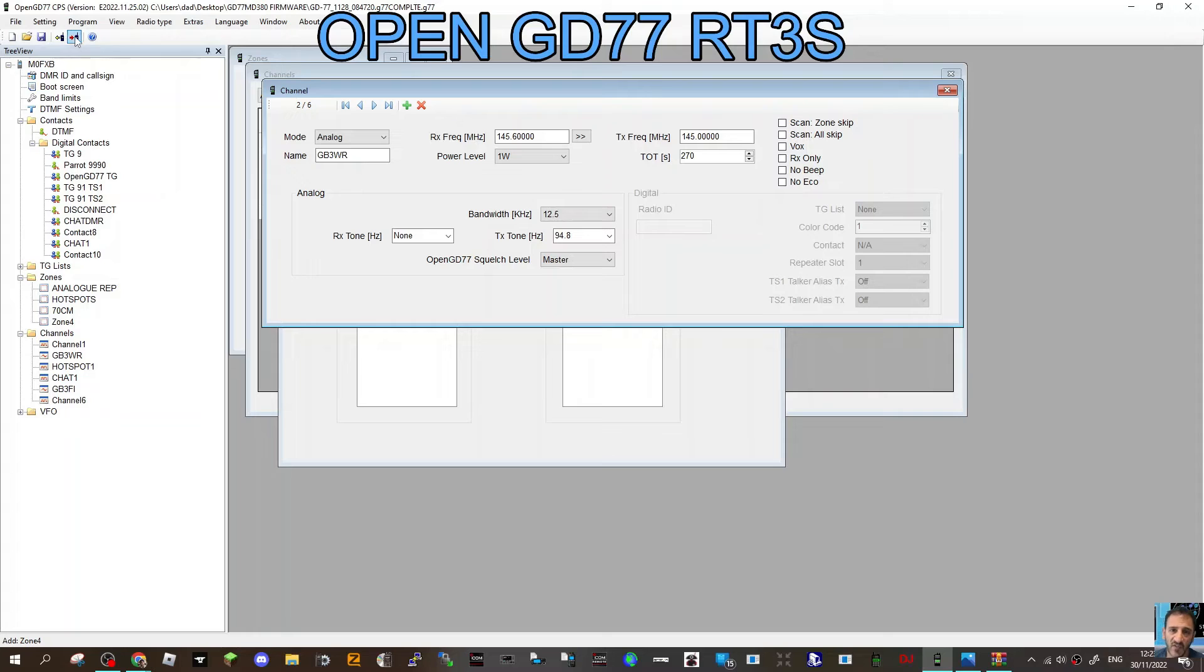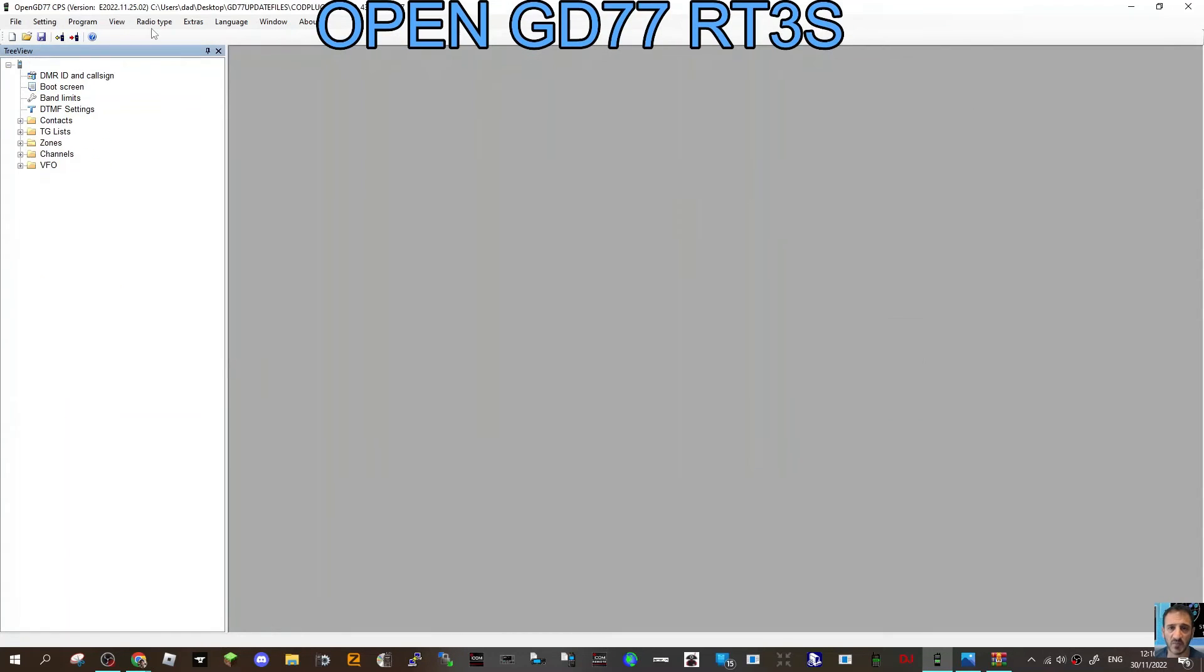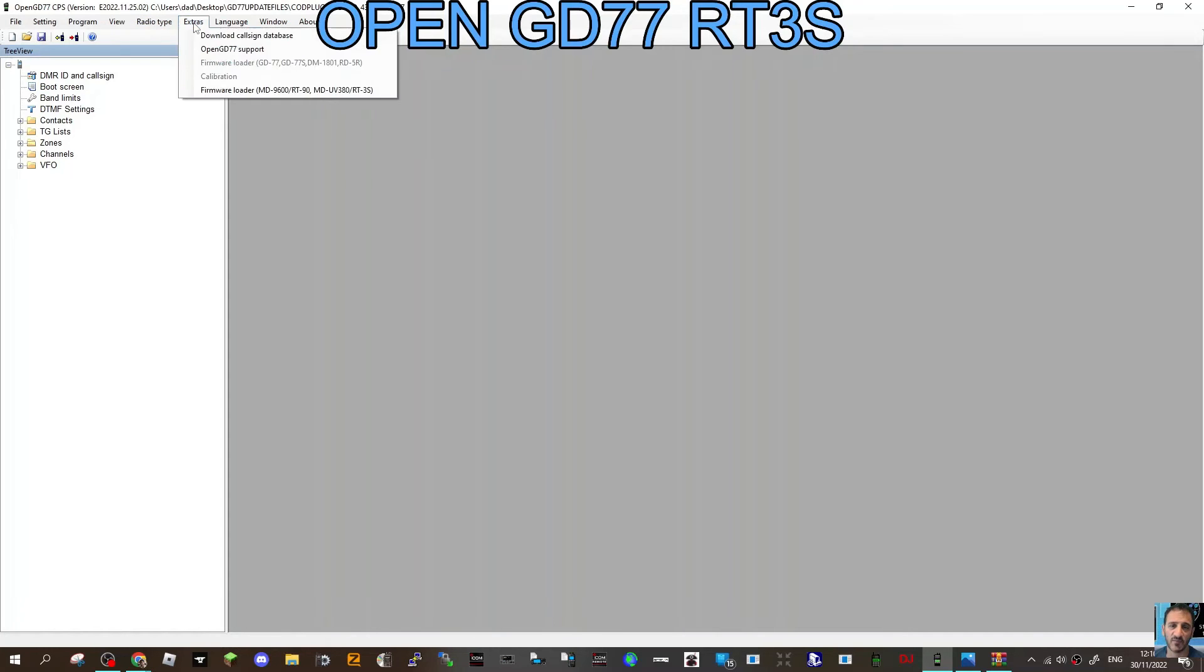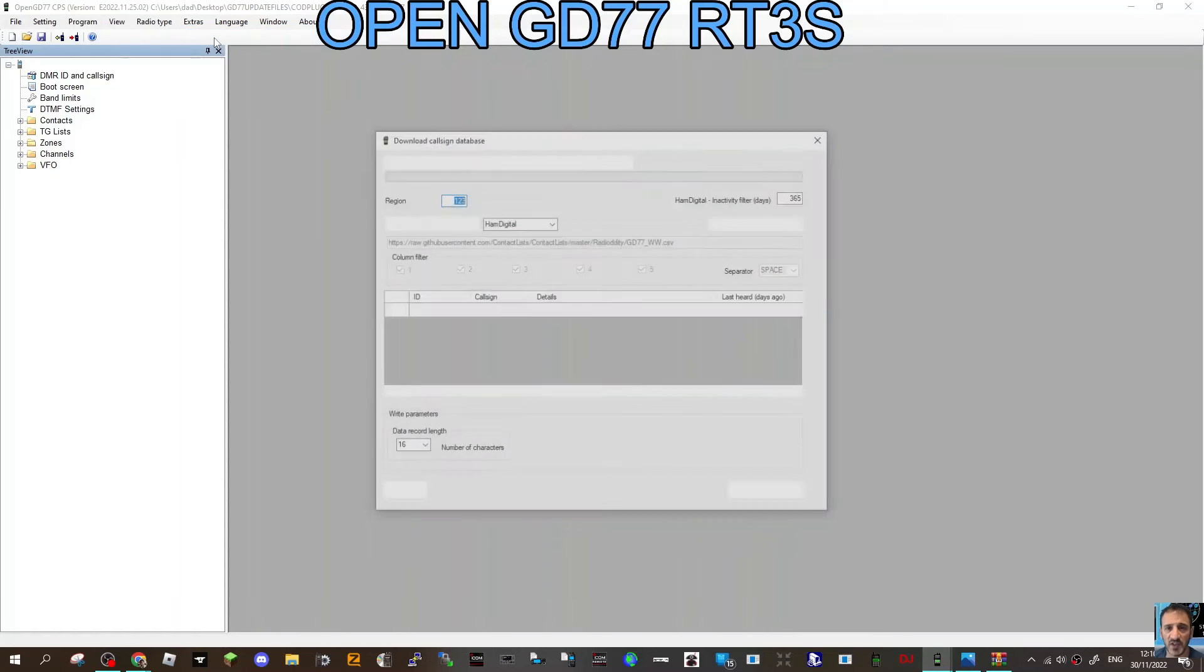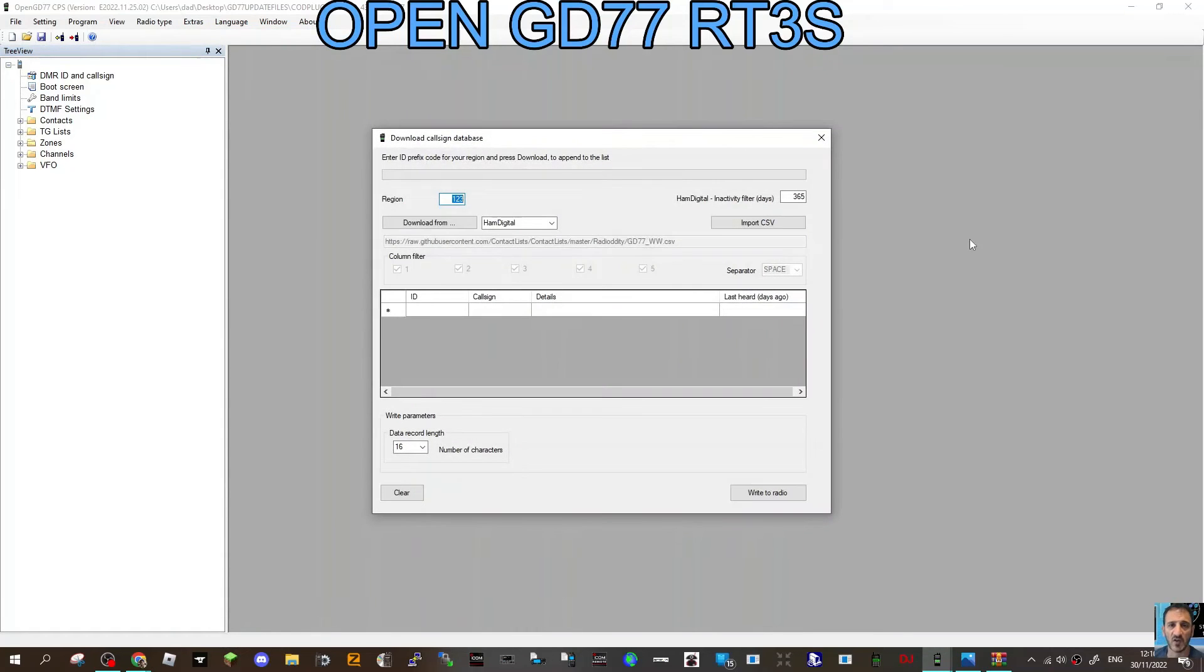In the GD77 CPS, you can go to Extras and go to Download Call Sign Database. You can either import a CSV, you can download from RadioNet, Ham Digital, and a URL there.